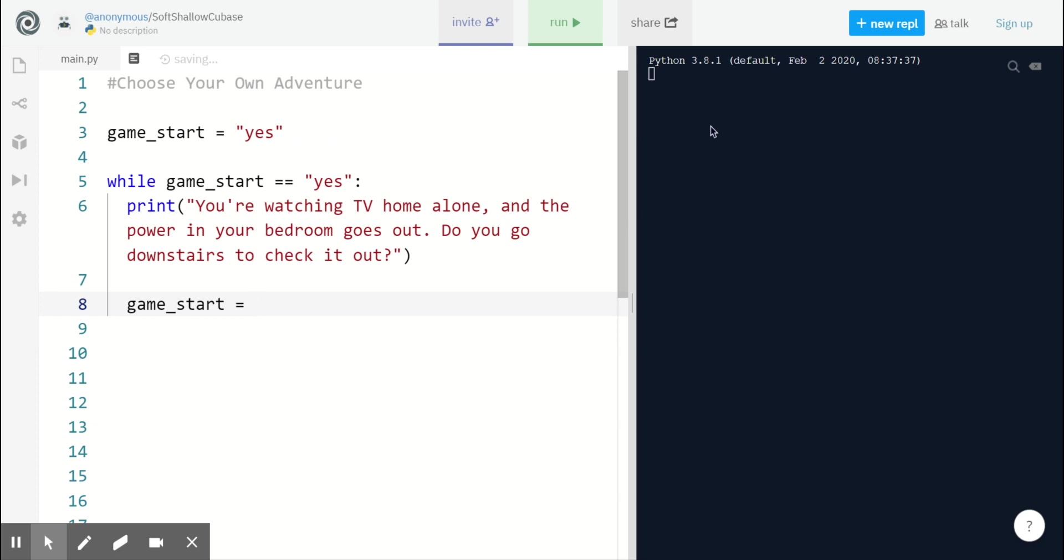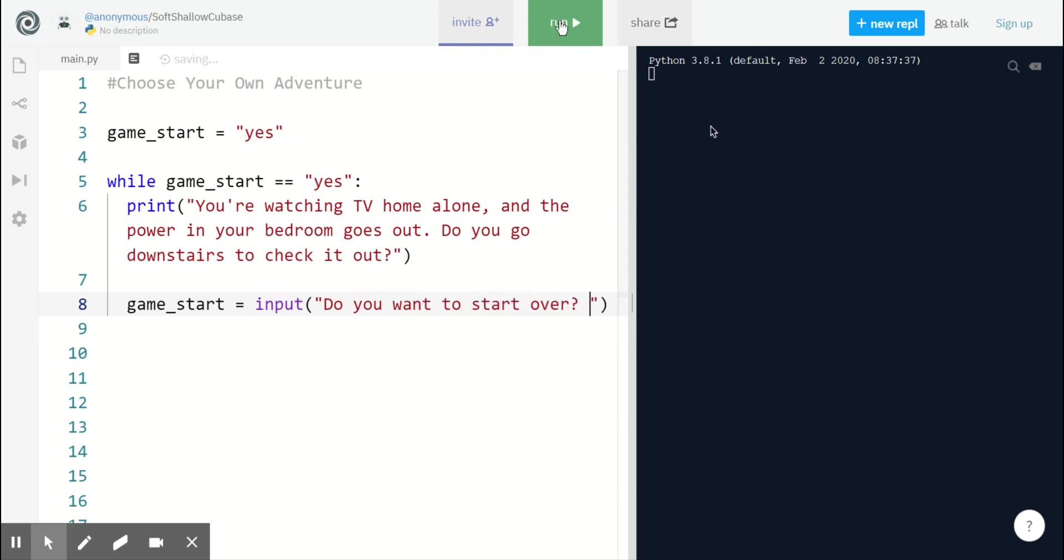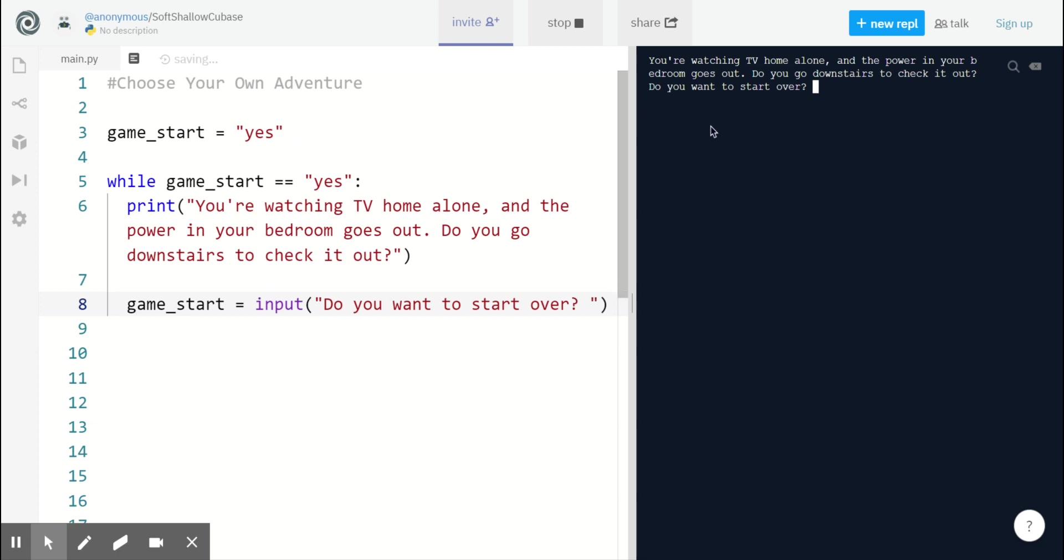Using the same game_start variable, you're going to take input from the player and ask, do you want to start over? Now when I click run, I see my first sentence and then I see the last sentence at the end of my game. Do you want to start over?